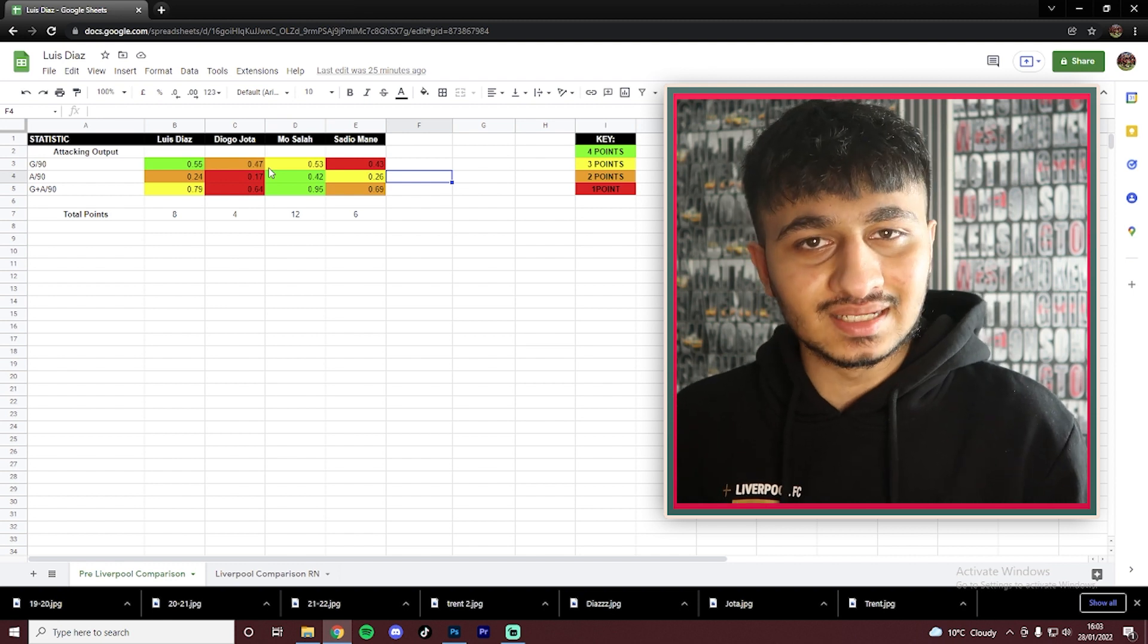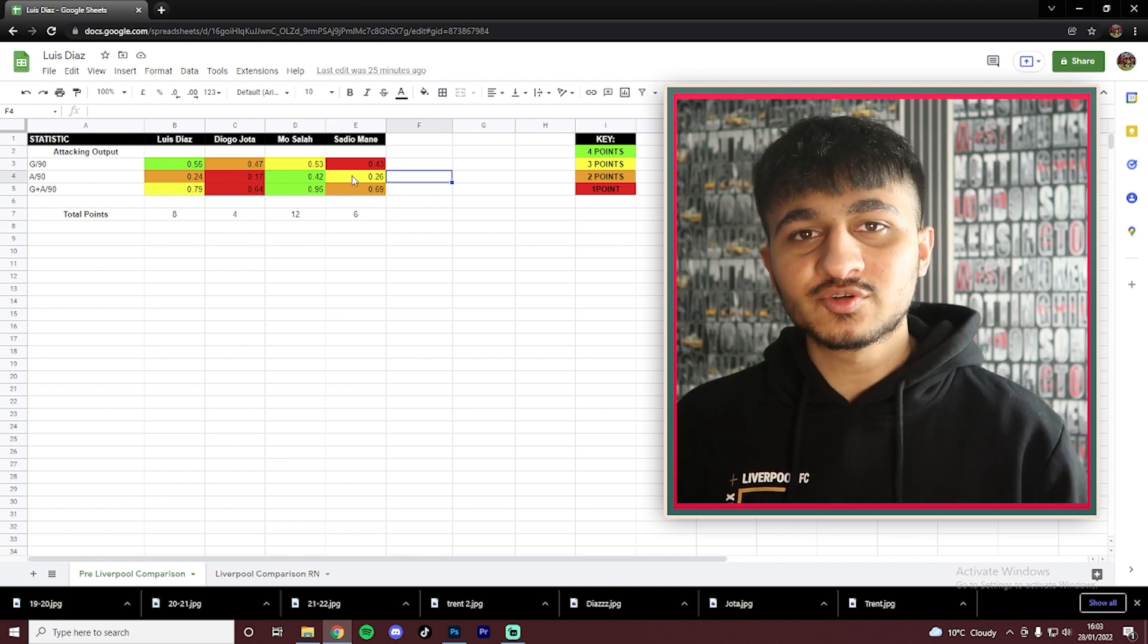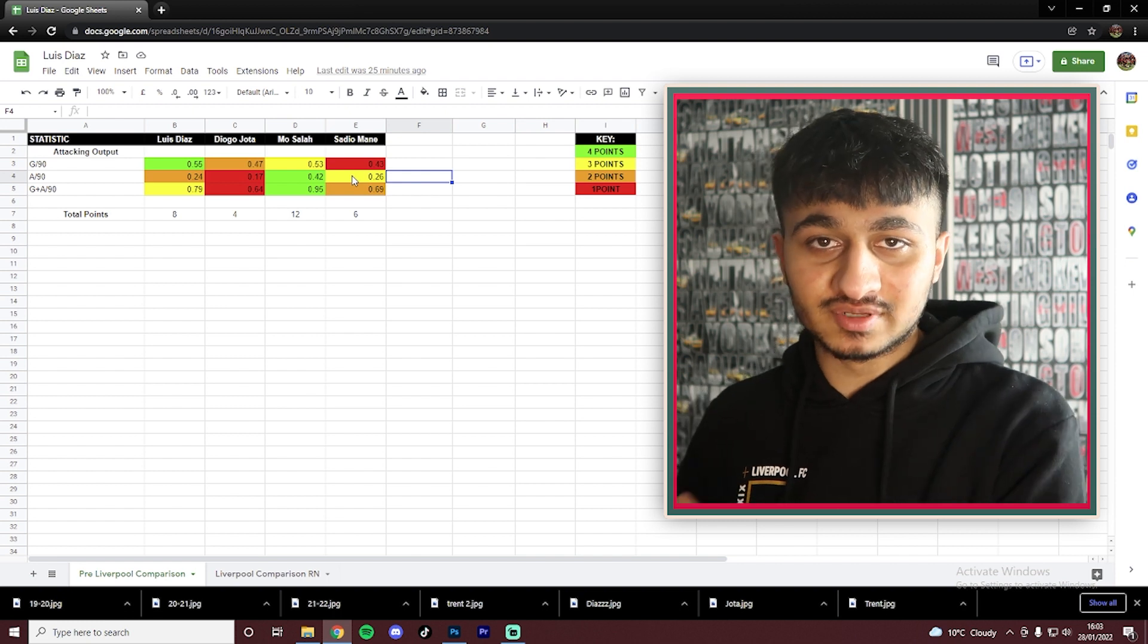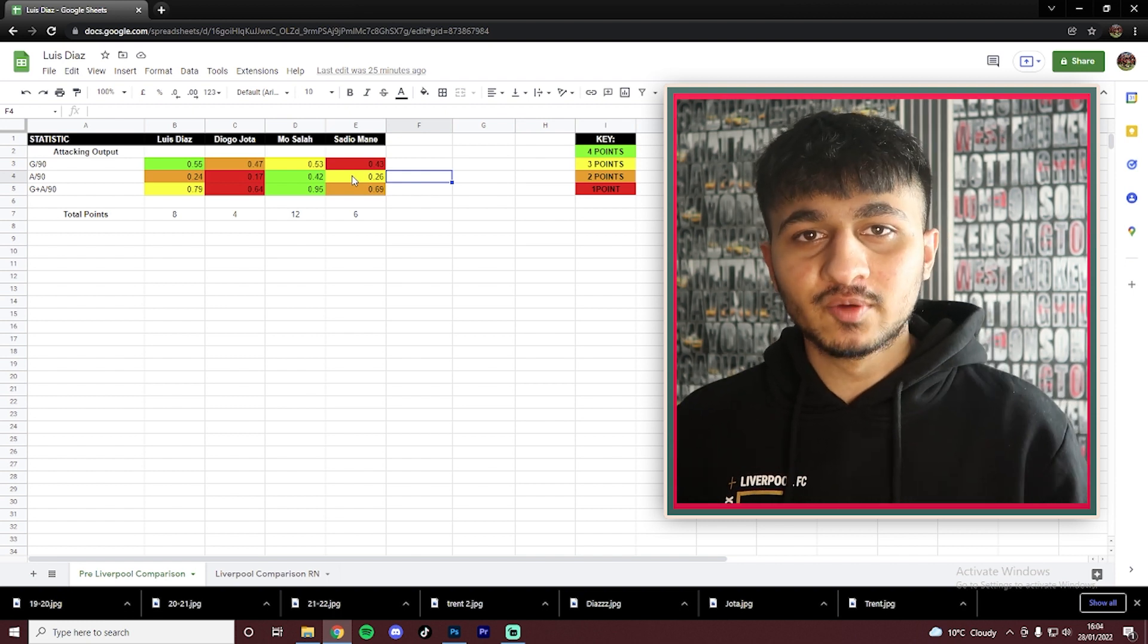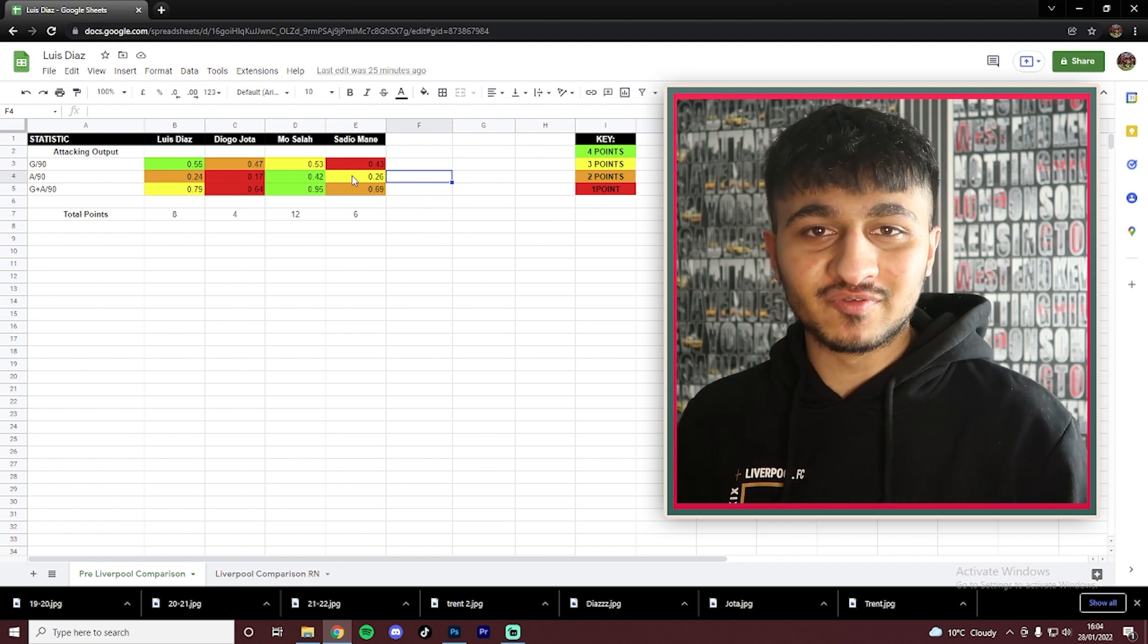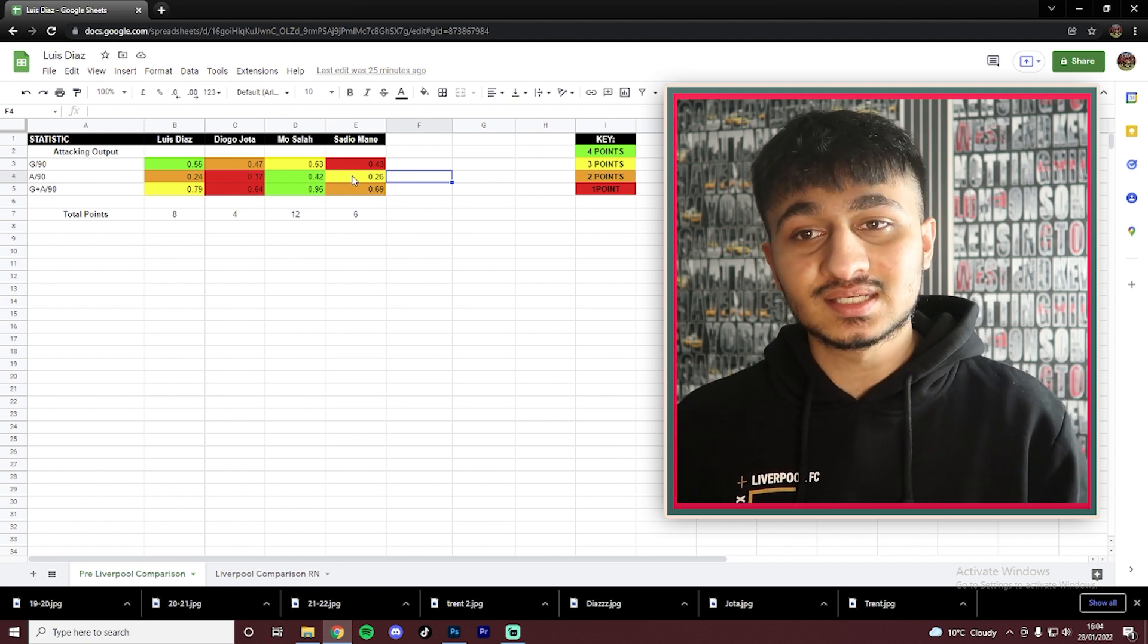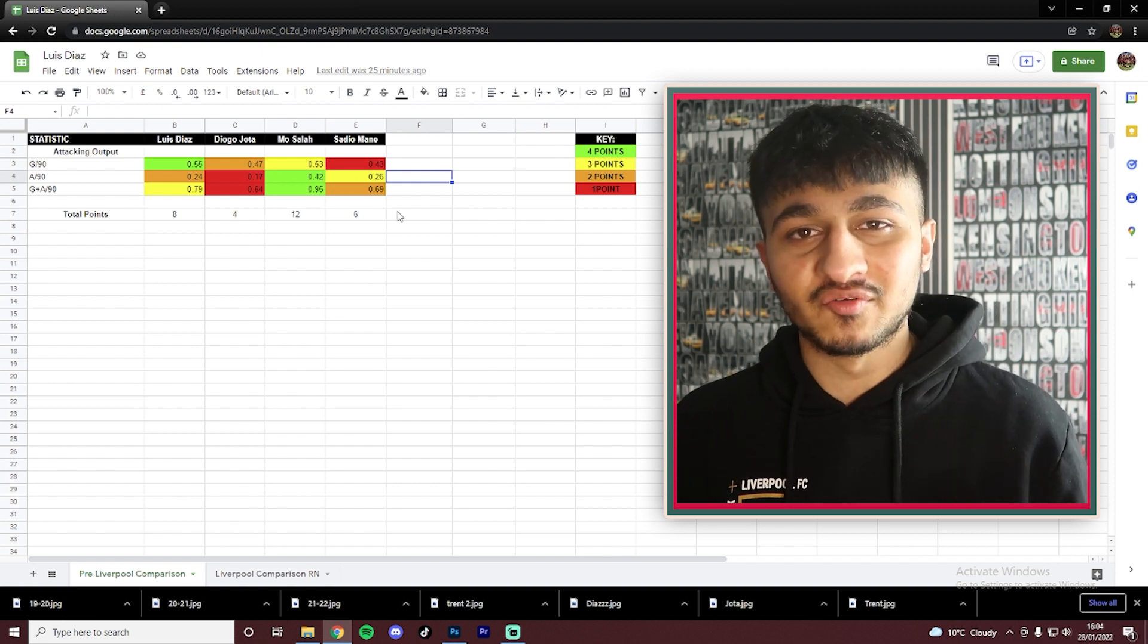We've seen plenty of times now with Jota, Mane and of course Salah that Klopp has kind of trained these players to score even more goals. So one can only imagine what he's going to do when he gets his hands on Luis Diaz. Moving on to assists per 90. Salah is clear at the top with 0.42. Next up is Sadio Mane with 0.26. Next, Diaz is not too far behind Mane. And then Jota right at the bottom with 0.17.